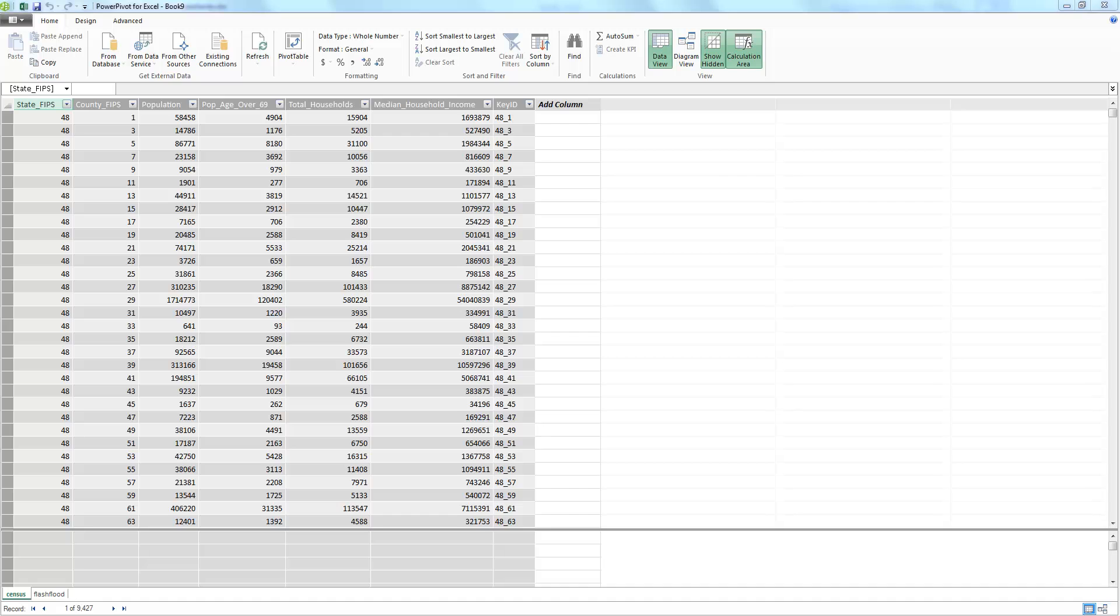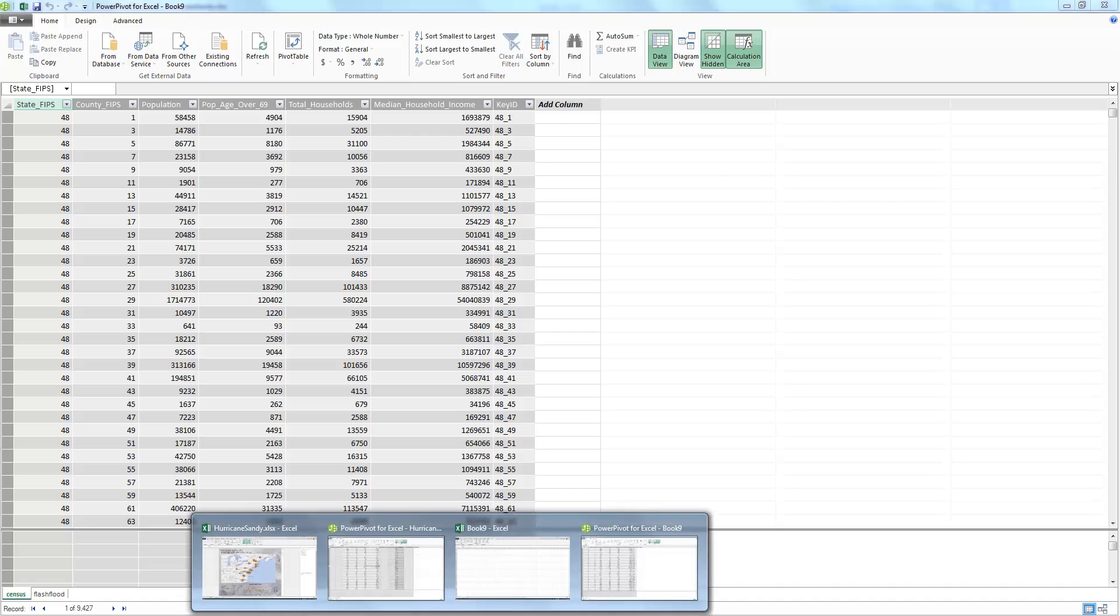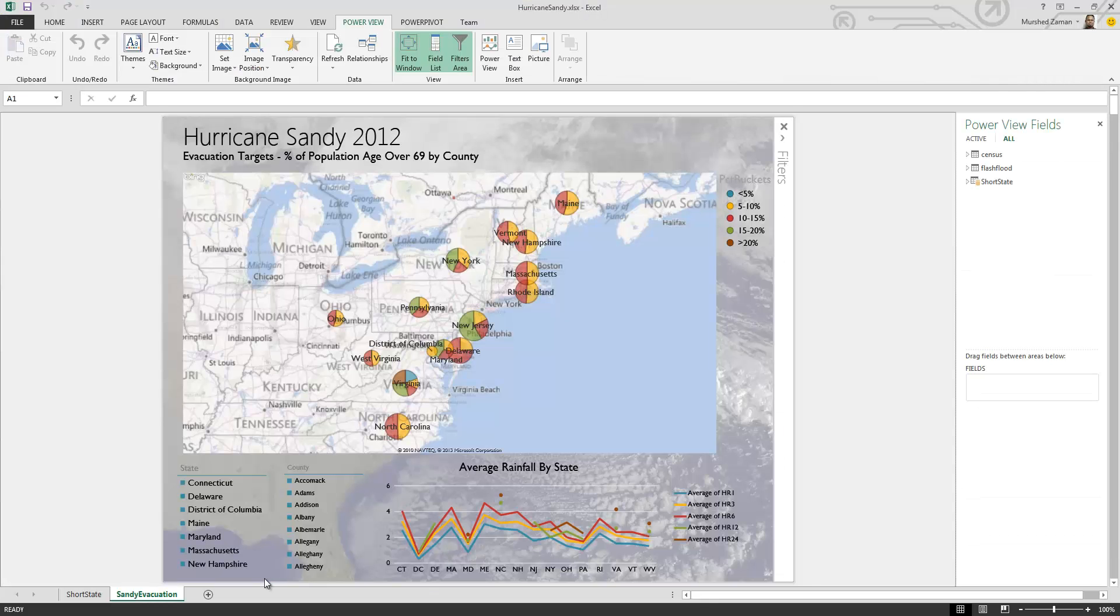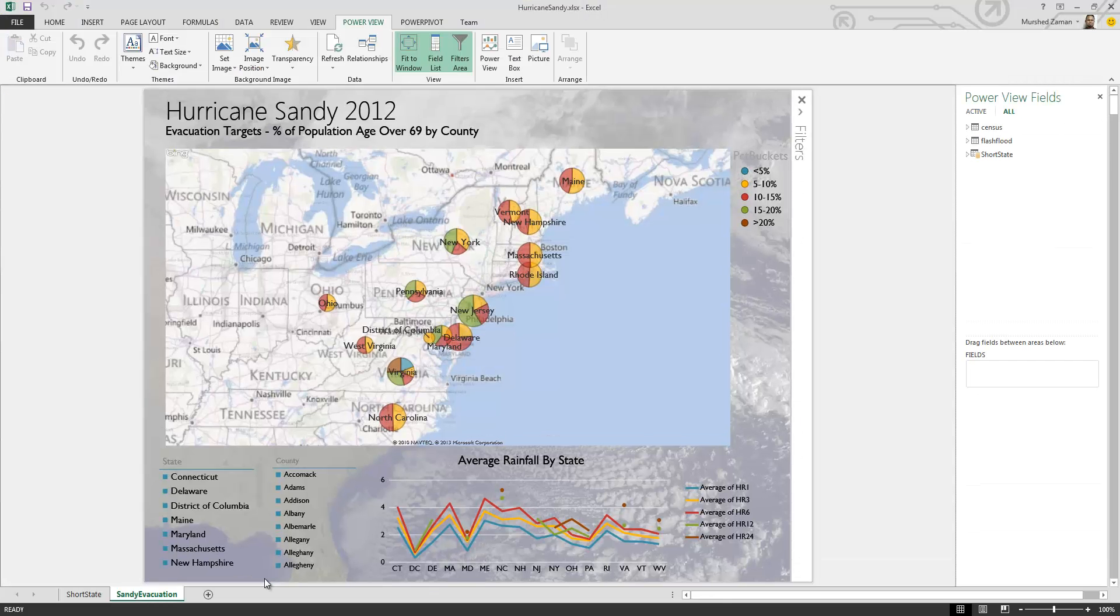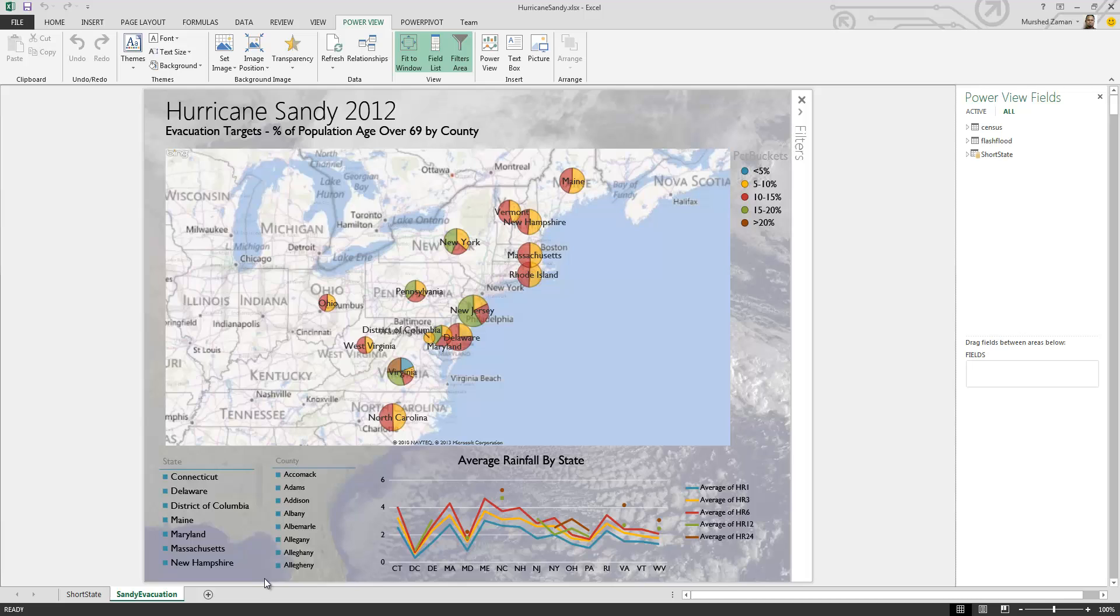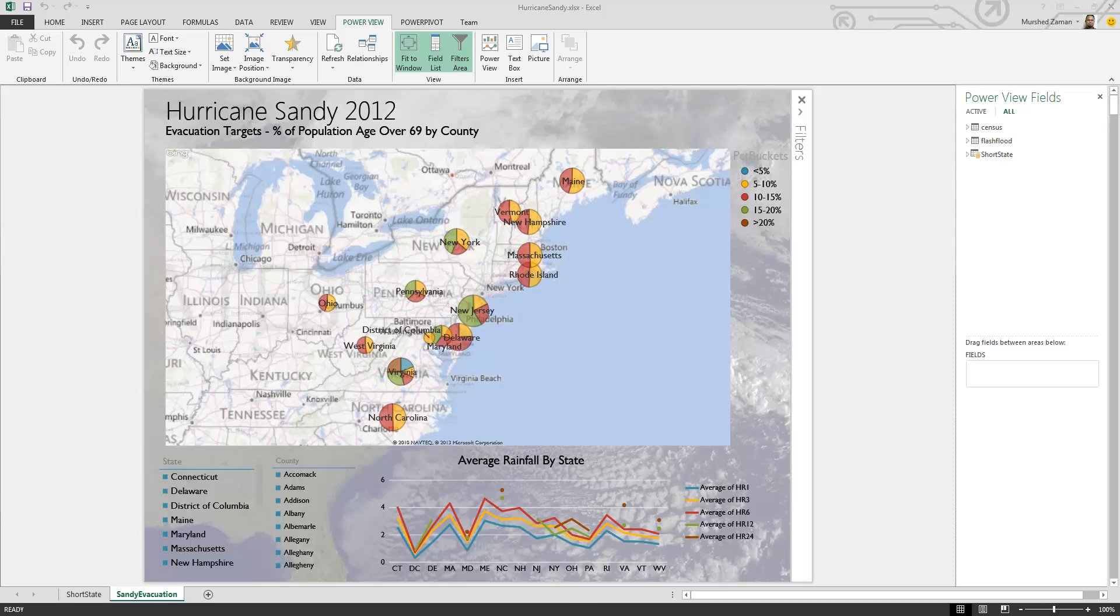Now, let's switch over to a PowerView report that we have created earlier. Here, I have a PowerView report that integrates data from PDW tables, PDW external tables that we created earlier with data on Hadoop, and an Excel table that shows the states and their acronym.